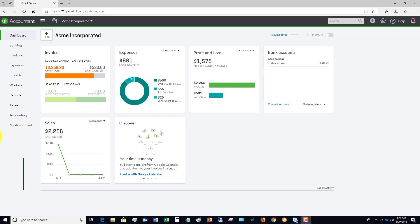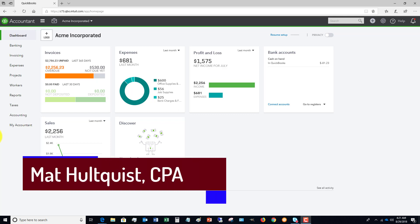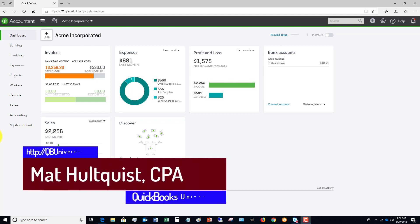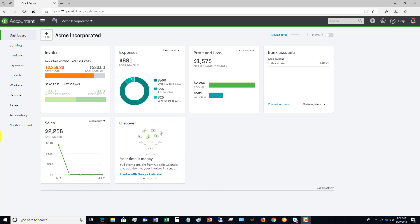Basically what happened is Intuit acquired a company that, based on geolocation, will figure out where you're at and how much sales tax you need to collect. So it automates a lot of the process.